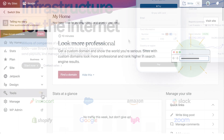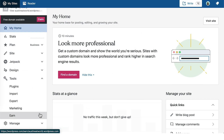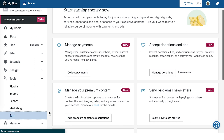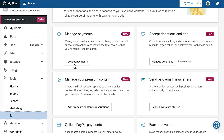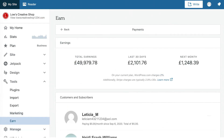On the WordPress.com Earn tab, you can see your earnings, view future recurring payments, manage and view all of your paying followers, and edit the features and prices of your products and subscriptions.